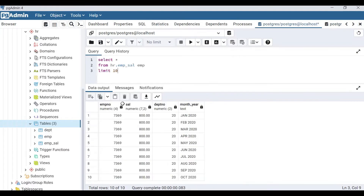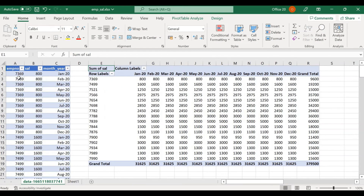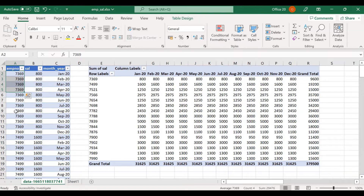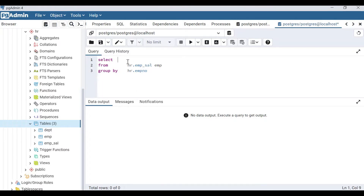To convert this data into the pivoted format, we write a SELECT from hr.employee_salary with an alias. Since each employee like 7369 needs to be grouped into a single row, we definitely need a GROUP BY clause. We group by emp_number. Whatever columns we include in GROUP BY, we can also write in the SELECT clause. This is the first step.